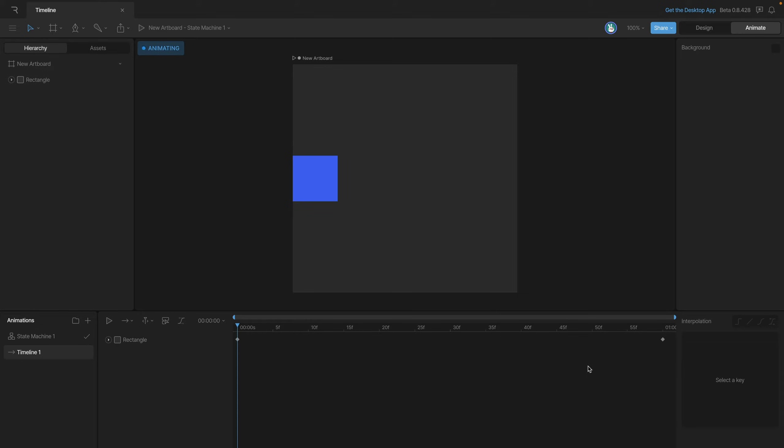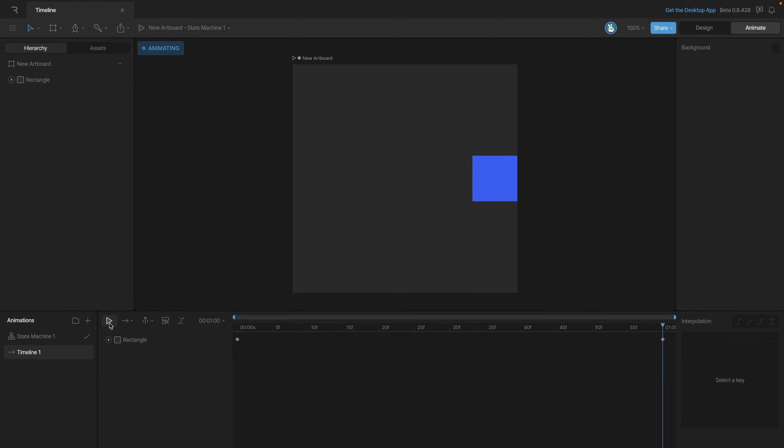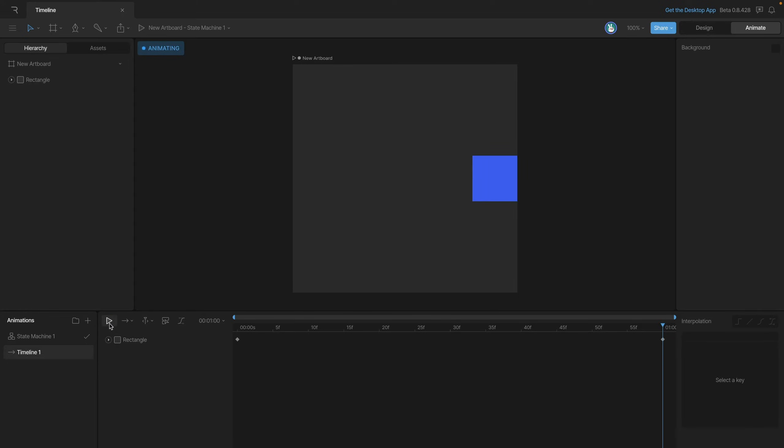So here's a simple animation that we're going to use just as a reference. To play the animation we can use the play button here. You can see that will play through the animation and if we press the play button again it will start the timeline over and play the animation again.